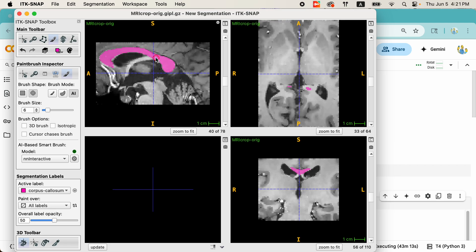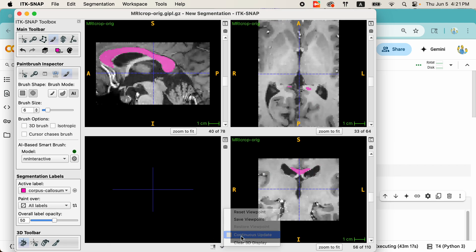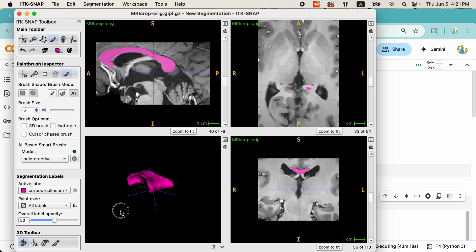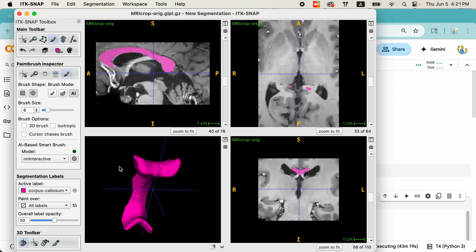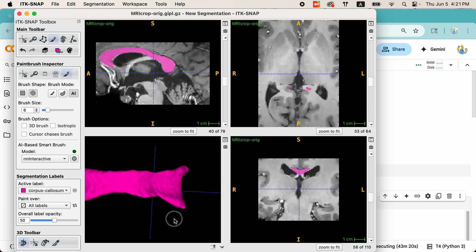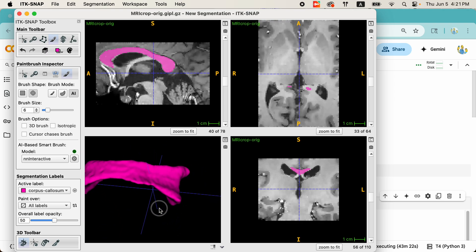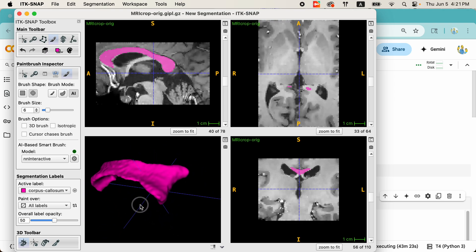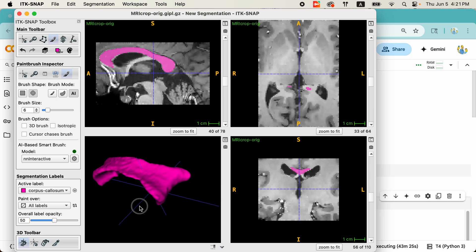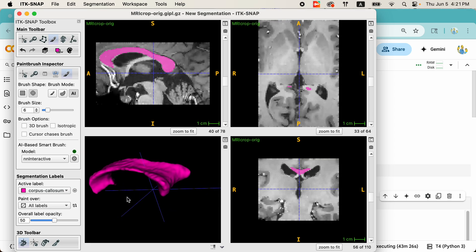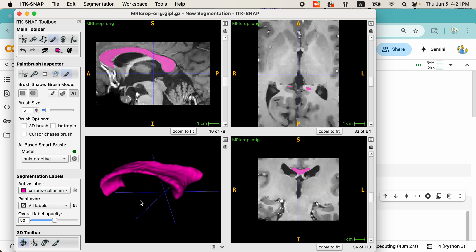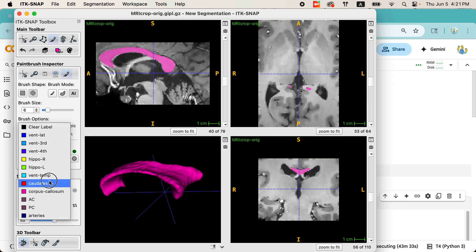Now, it's not just a two-dimensional segmentation. You can also see it on additional slice views. And I can look at it in 3D and appreciate that, indeed, a good portion of the corpus callosum has been segmented. Now, what you just saw is what the NN Interactive folks call the scribble interaction. They also provide a few other types of interactions.